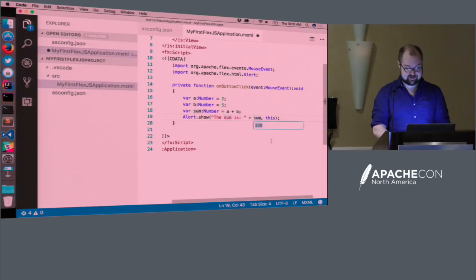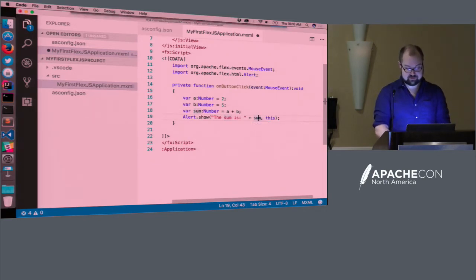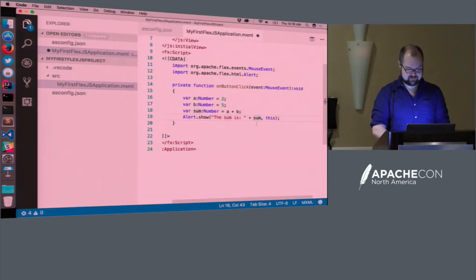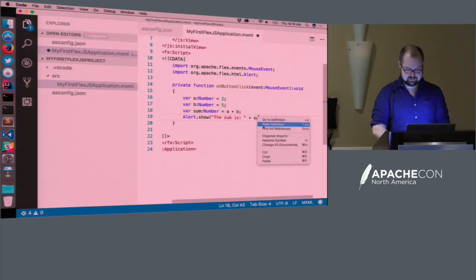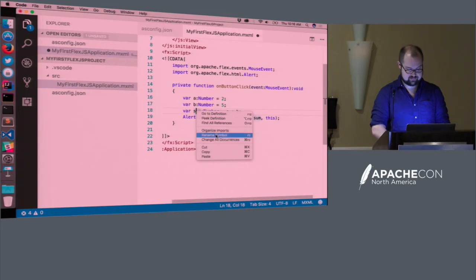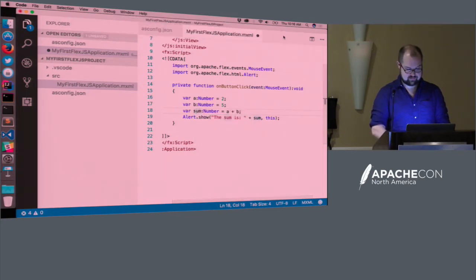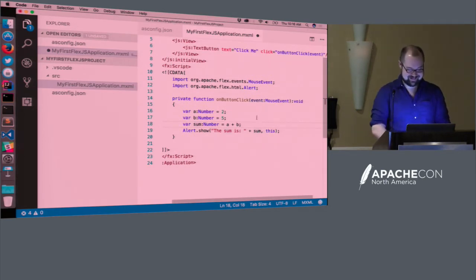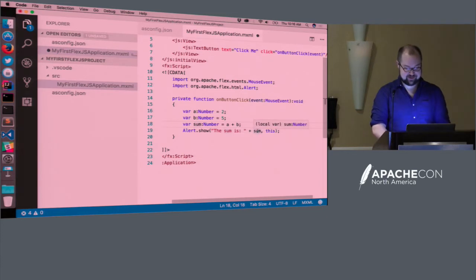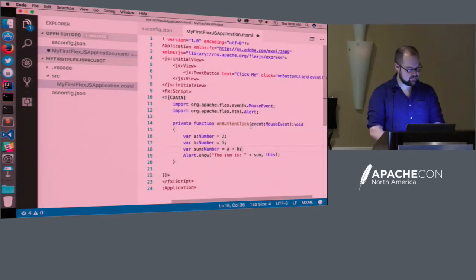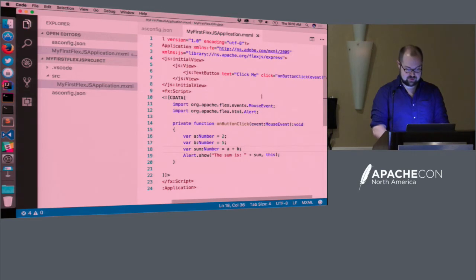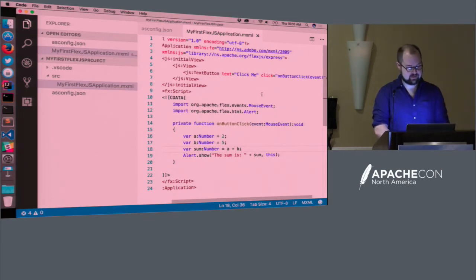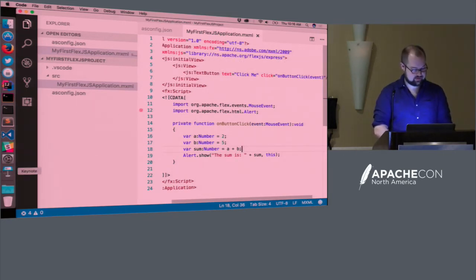And then one last thing I want to show you here is that we're able to rename symbols as well. So let's say I don't like the name sum and I want to change that to result. Oh, that's not good. Well, if that did work, it would just change both of these lines where the variable's named sum to result. So now we have a basic application here, and now we want to compile it. And then eventually we will run it.